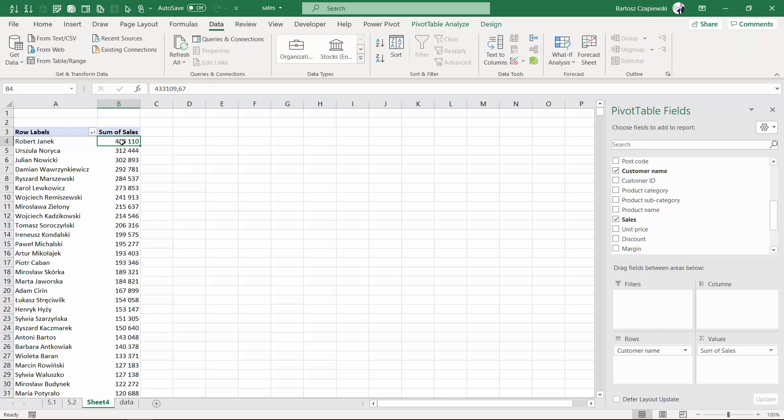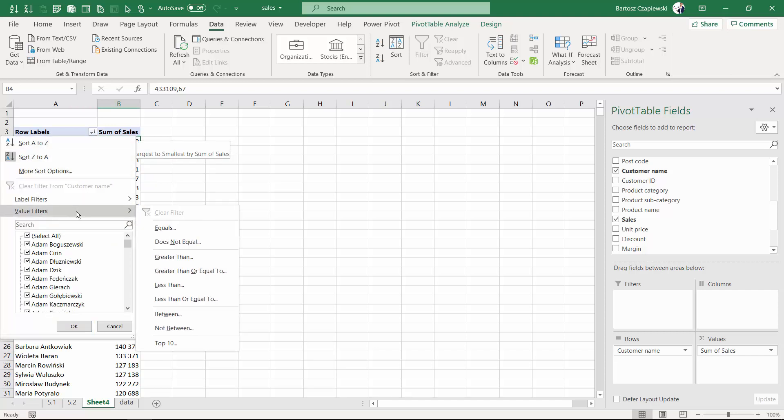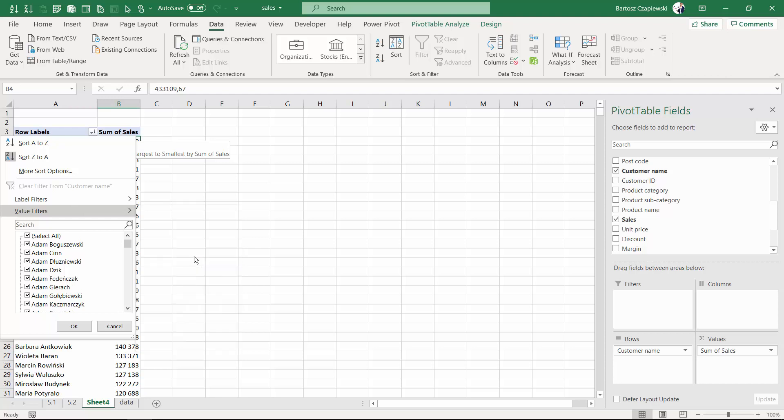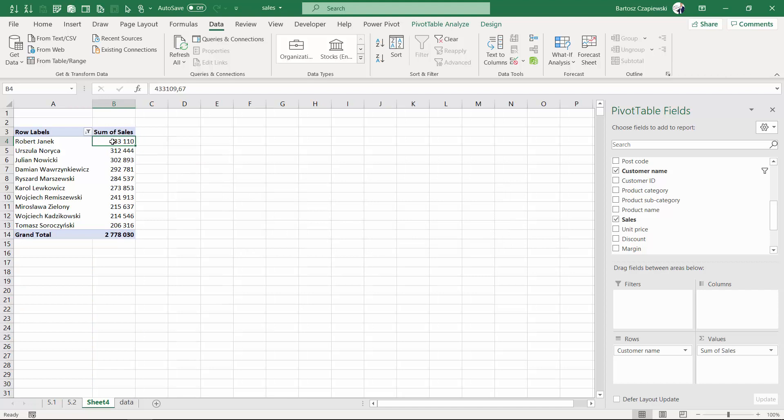So right now the first task is find the customer names with sales above 200K. What we will do is we will go for the row labels icon, auto filter icon, then value filters and greater than 200,000. We hit OK and we can see a shorter list of the customers.